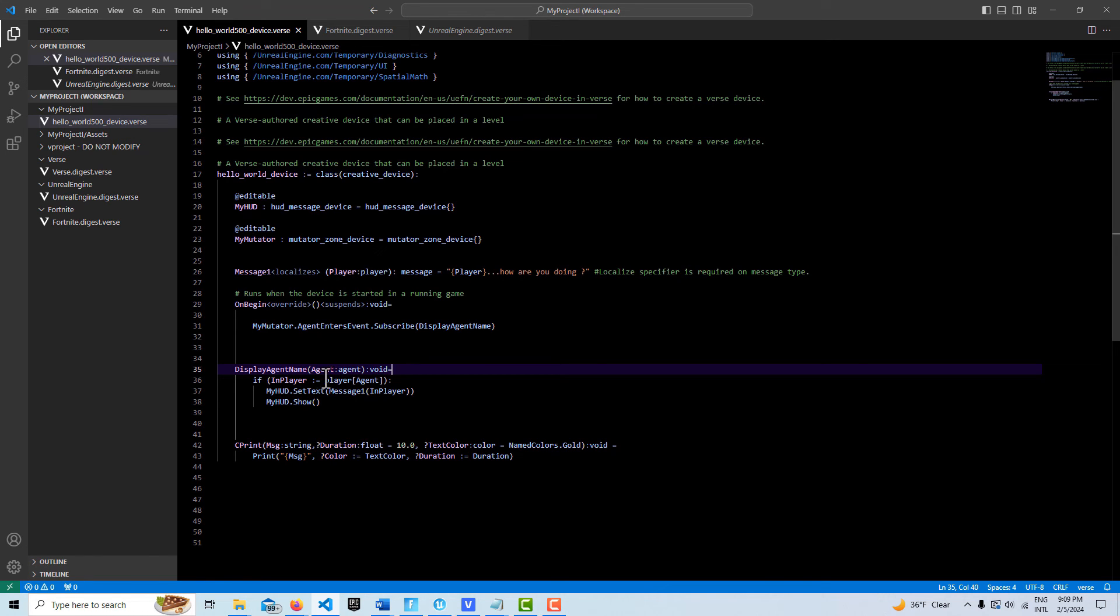So converting it, casting it from an agent to a player type. So then we can just use a player type instead of an agent type. This might be better because then this would give you access to the player's UI as well.